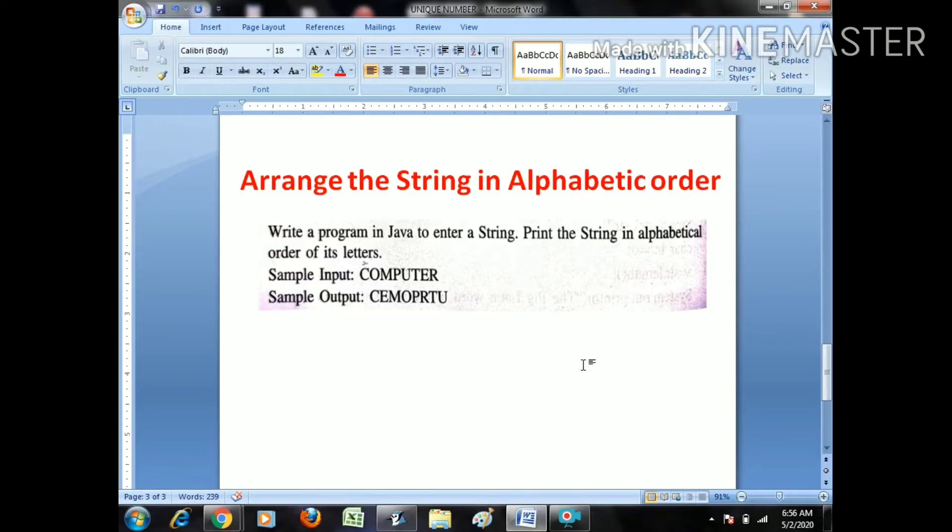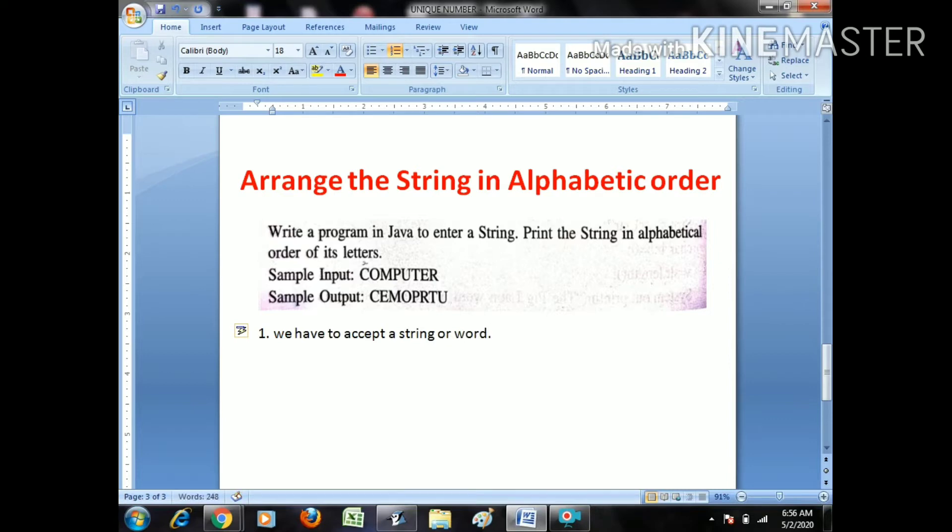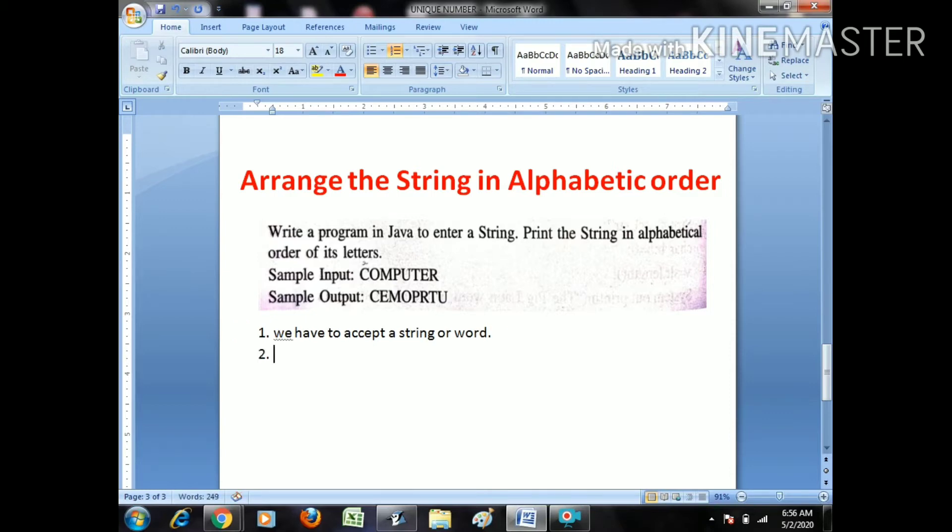Okay, so what we have to do first we have to accept a string. It may be a string, it may be a word, but the example is a word. So you can use it as a string also, string or word. We can use it as a string, doesn't matter.